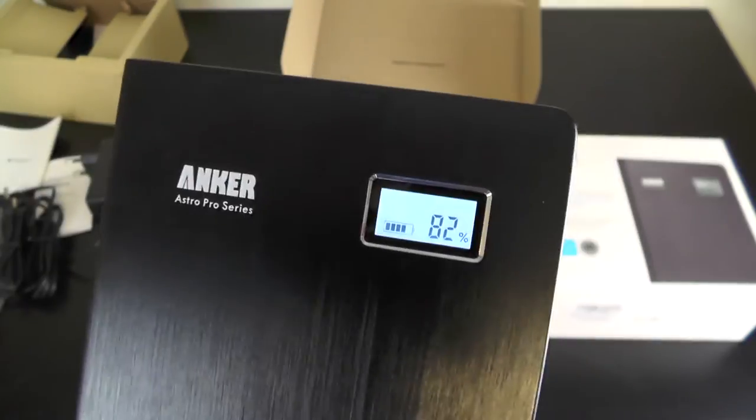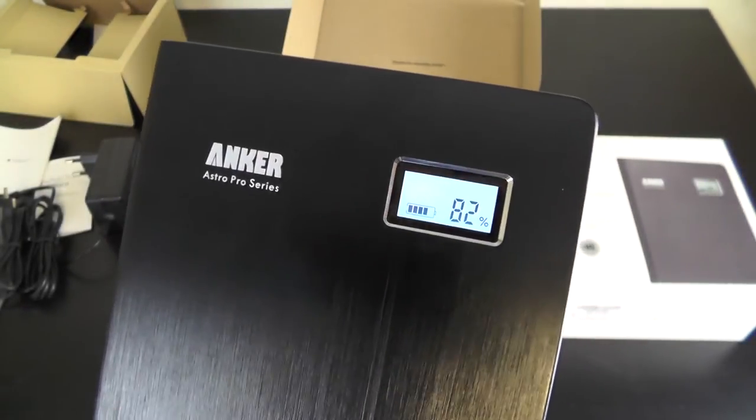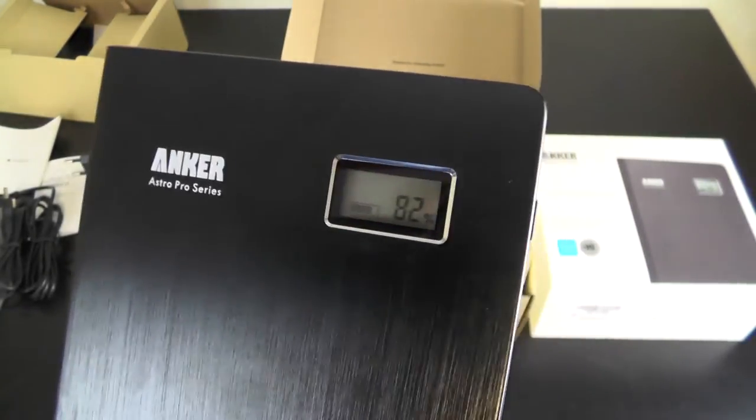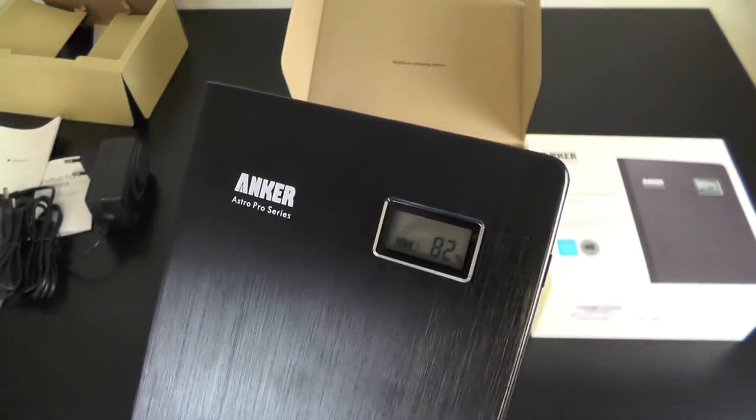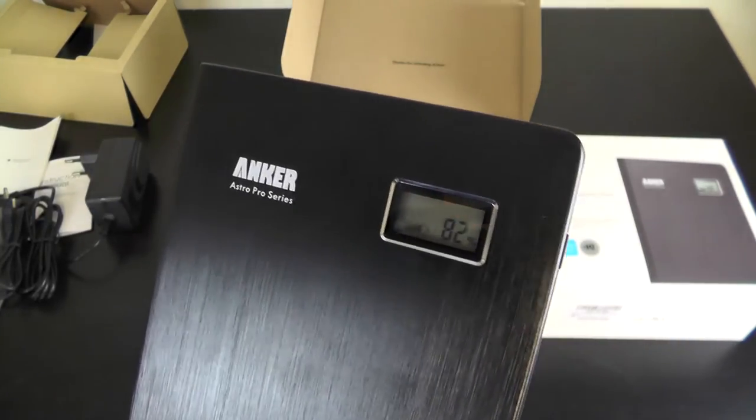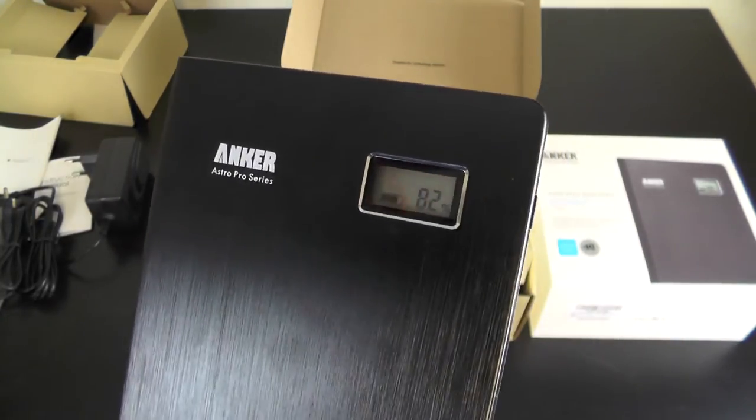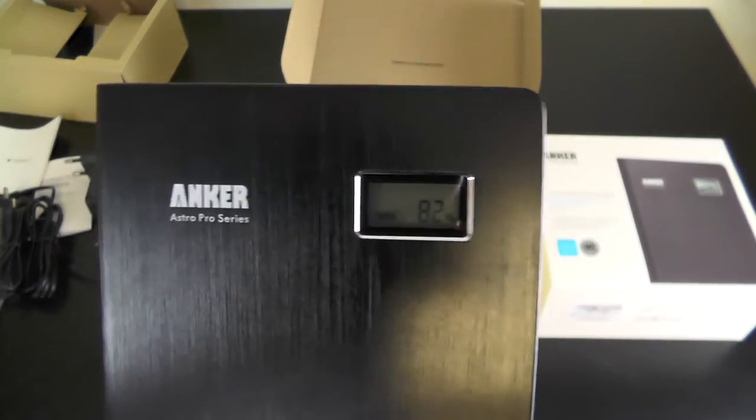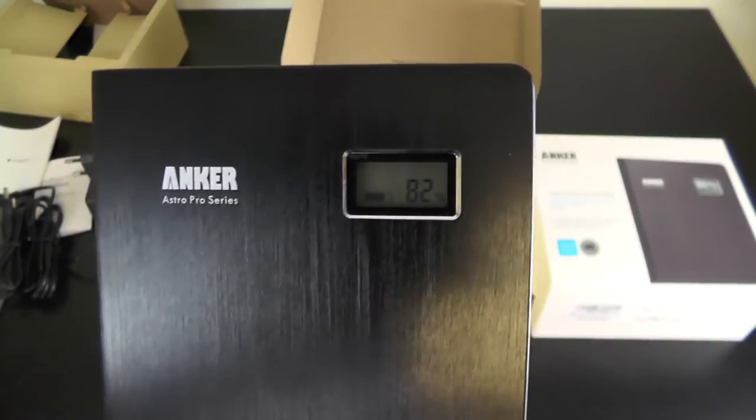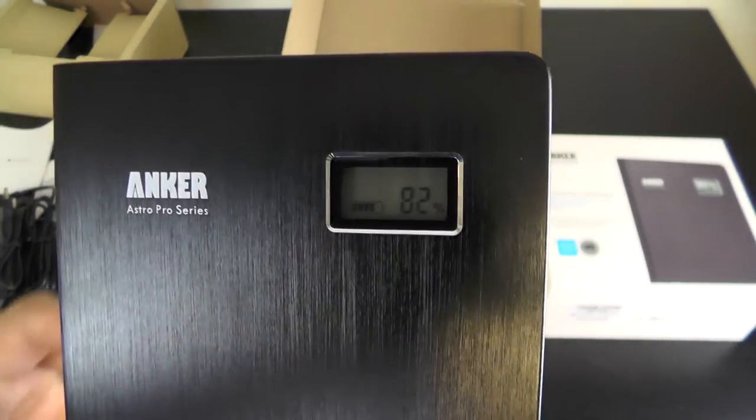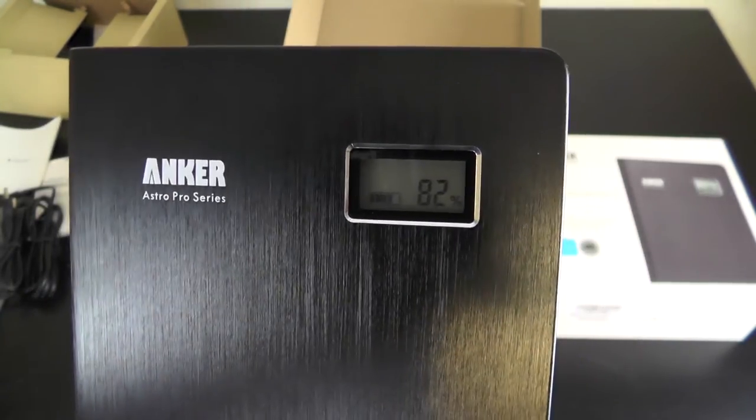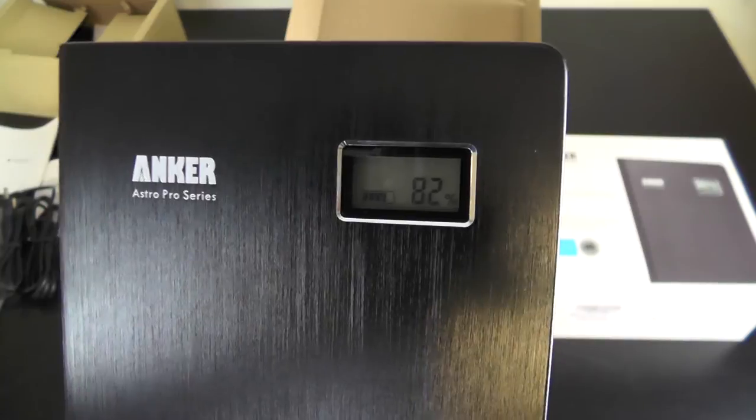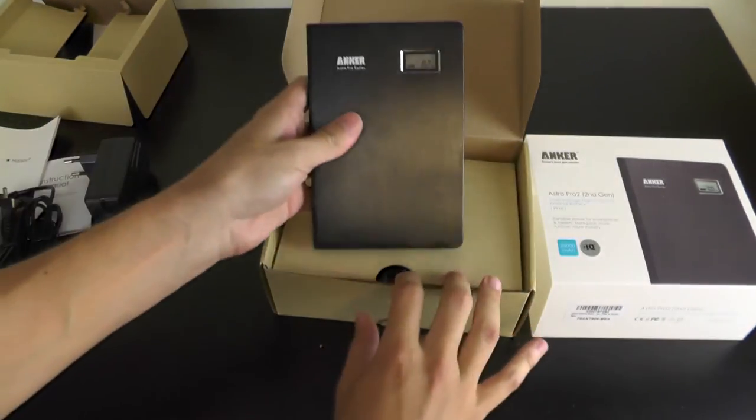You have the DC in, DC out, and the LCD screen which shows you how much percentage of battery you have left. They give it to you with already 82% battery, which is pretty useful if you're in a hurry and can't recharge it because recharging will take six hours from zero to hundred.